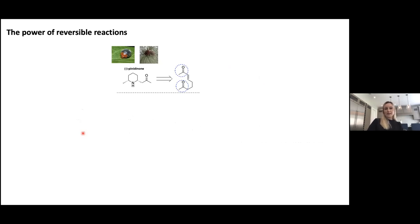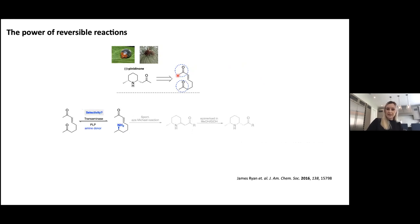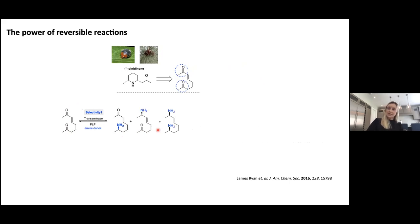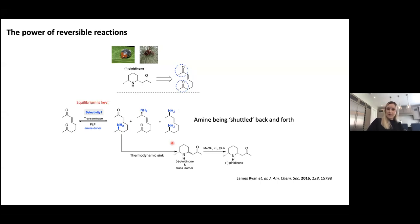We wanted to finish the paper with a natural product synthesis to showcase the methodology, and we looked at pinidine. Here we had a slightly different situation because on the enone there was also a methyl group. The question arose: would we get selectivity issues? We wanted to aminate on the ketone portion to generate the aza-Michael precursor, but the transaminase might also aminate on the enone portion, potentially giving us a diamine. However, when we ran this reaction with the dimethyl derivative giving access to pinidine, we didn't see any of those side products — just the mixture of diastereomers, which we could epimerize.